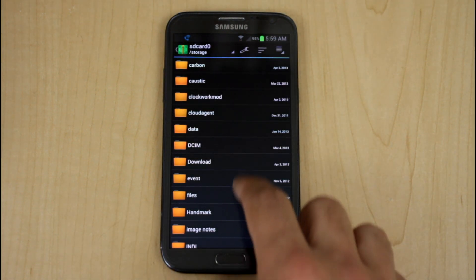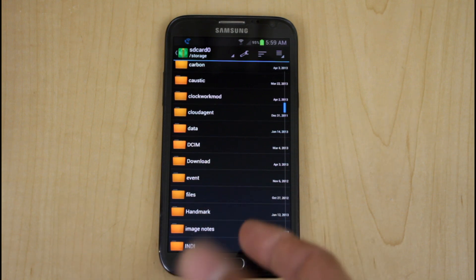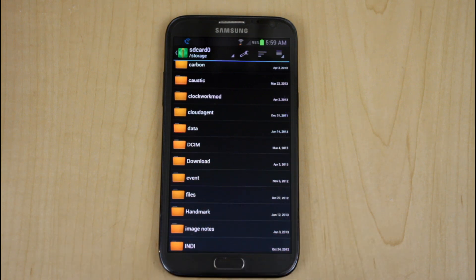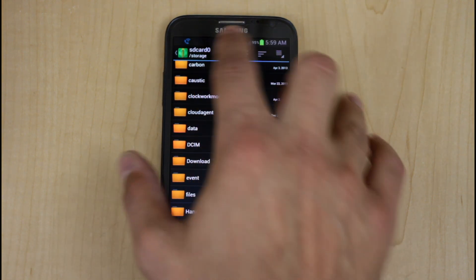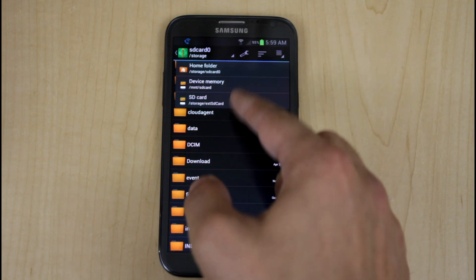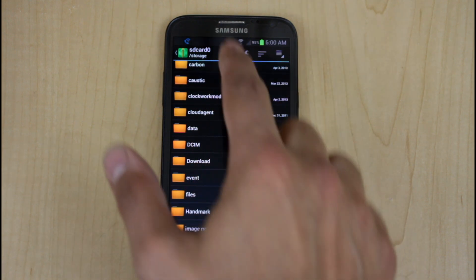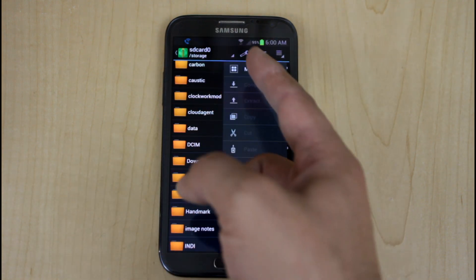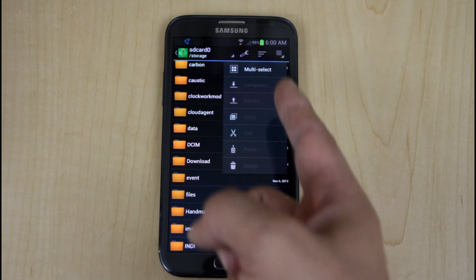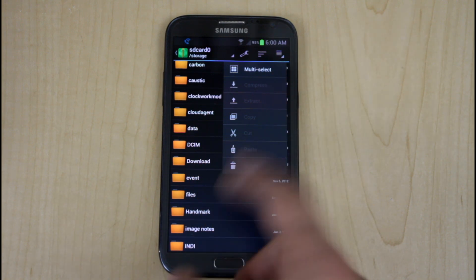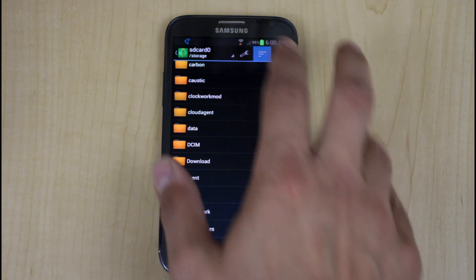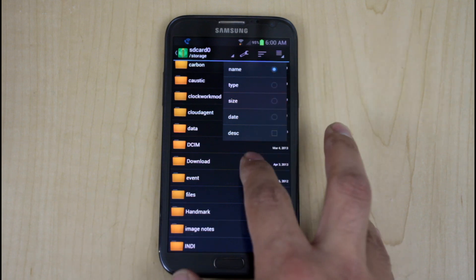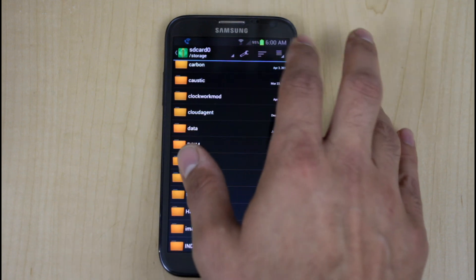It has a very similar interface to any of the file managers that you've probably seen in the market. You have the option, if you click here, if you have an internal and an SD card switching between the different forms of memory that you have on your phone. You have the option of multiple select, compress, decompress, copy, paste, all the good stuff here. The ability to sort by size, date, ascending and descending.